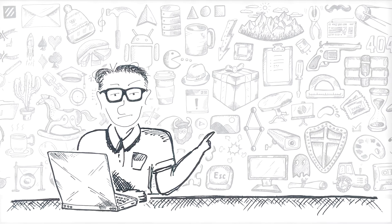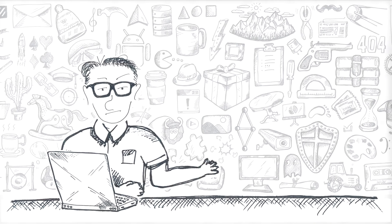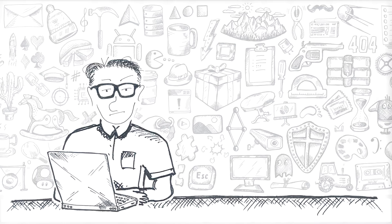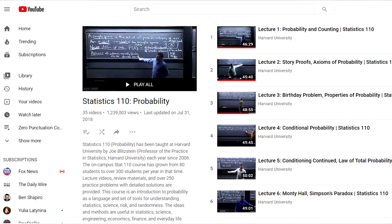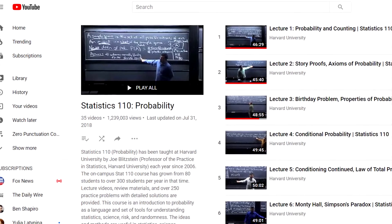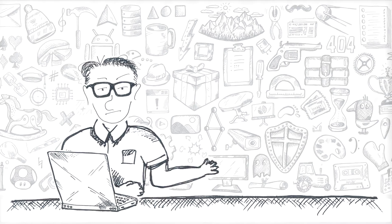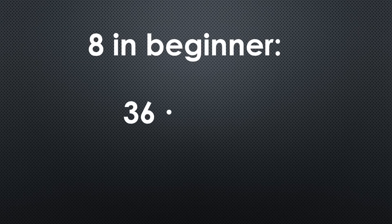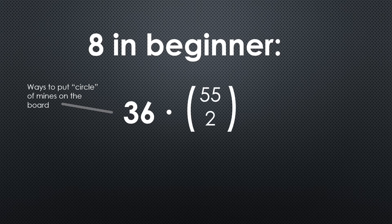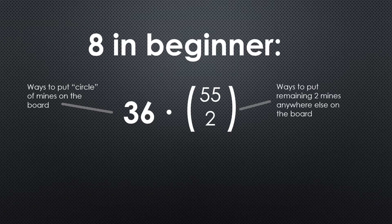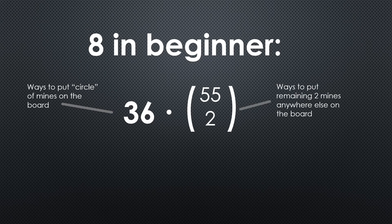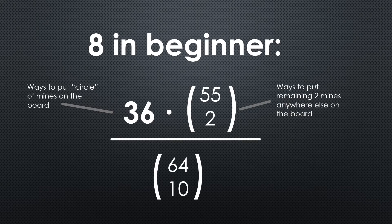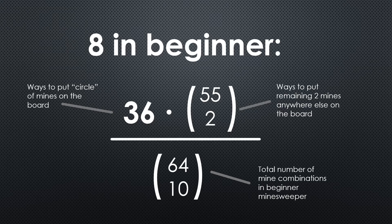I also calculated the theoretical chance. This is how I did it. And I just watched the very first lecture in statistics 101. So let me flex a little here. There are 36 ways a circle of mines can appear on a field. There are 55 choose 2 ways that remaining two mines can appear anywhere else on the field, except the eye, that middle of the circle. And finally, there are 64 choose 10 total possible ways of putting 10 mines on an eight by eight board.